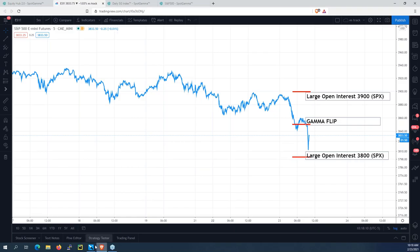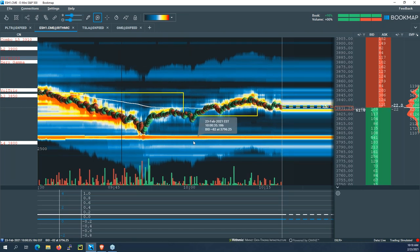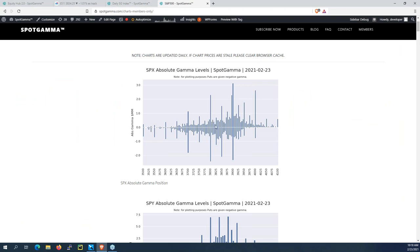Around the flip level, the door opens and markets can drop sharply into the next big gamma level. Markets right now are in a negative gamma position because there are more puts around where prices are currently trading. Up at 3900 there's a concentrated call position, but as we get down into 3800 net put open interest starts to increase — telling us that dealers are going to be shorting as the market goes down and buying as it goes up, which expands volatility.